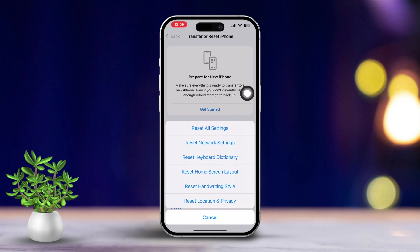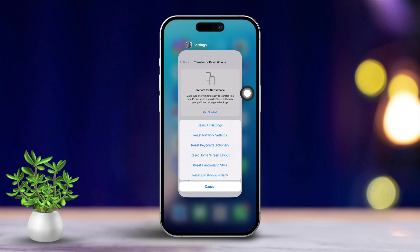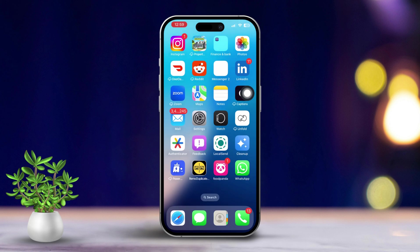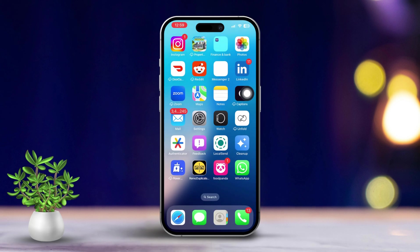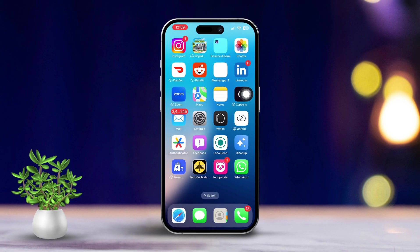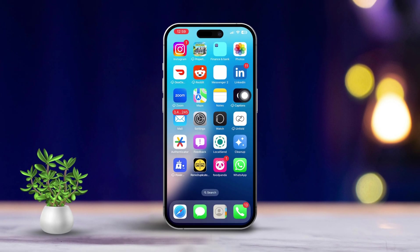Confirm your choice when prompted. Don't worry, this will not delete your data but it will reset system settings. By following these steps, you should be able to resolve the issue of your FaceTime not showing up in your iPhone settings.